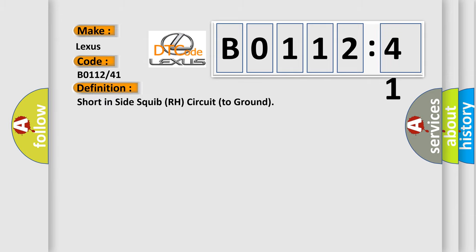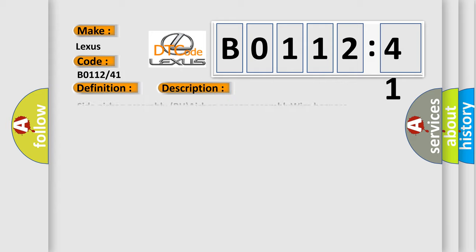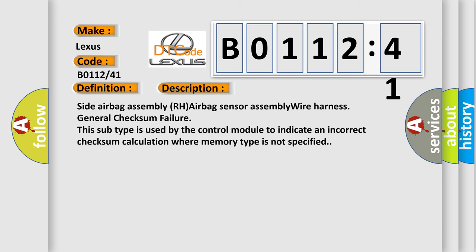Short in side squib RH circuit to ground. And now this is a short description of this DTC code.